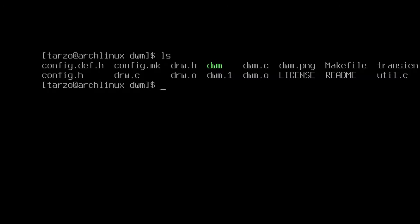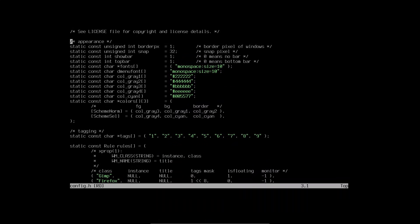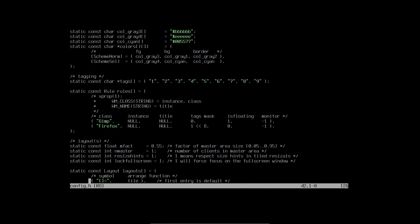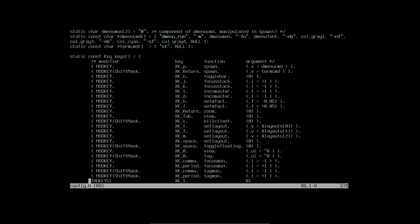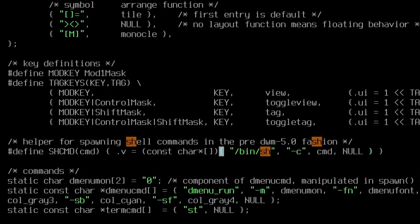If I do ls, you can see there is a file called config.h. We want to edit this. To edit it we can do: nvim config.h — or the text editor of your choice — and hit enter. There's a lot in here, but if we scroll down you can search for 'sh'. Now in here you can see it says /bin/sh, and we can actually change it to our newly installed st.